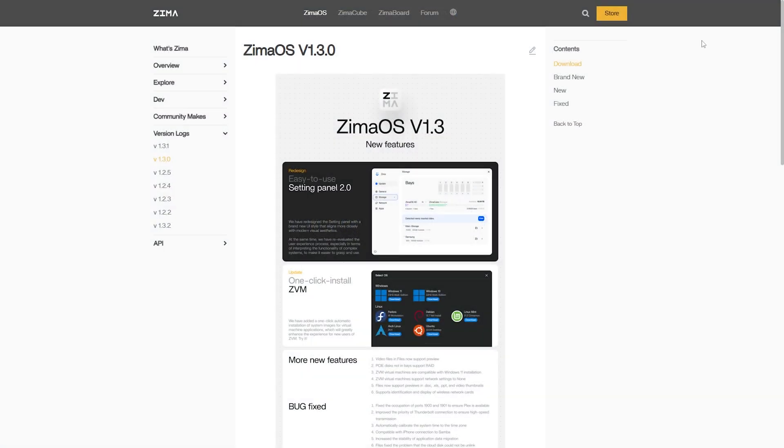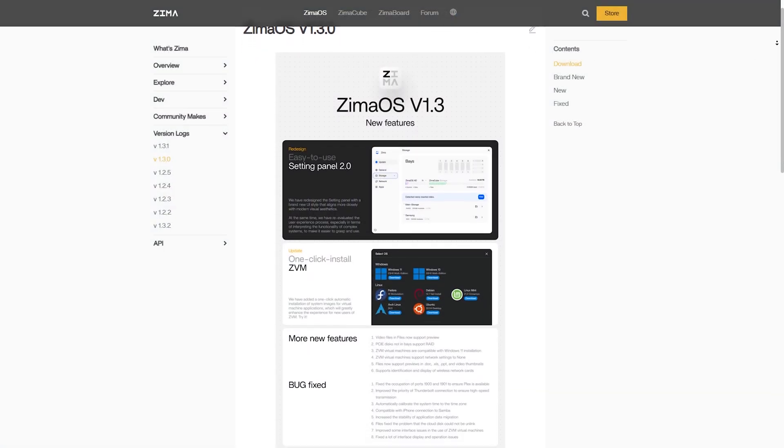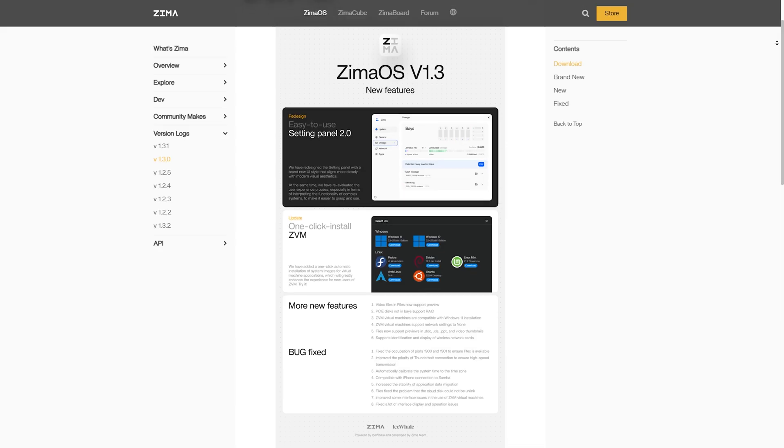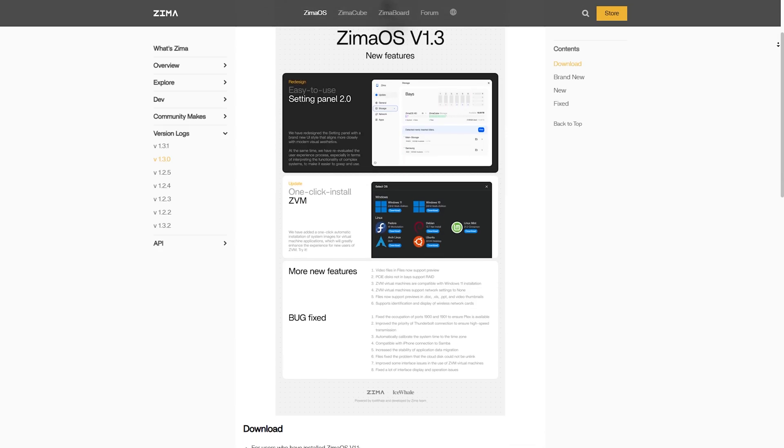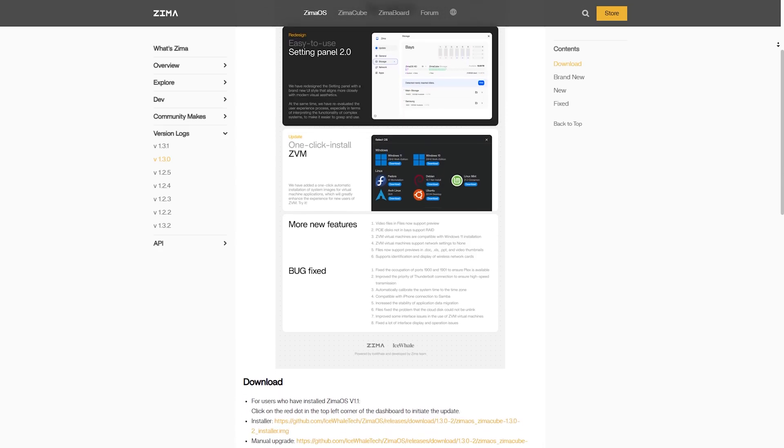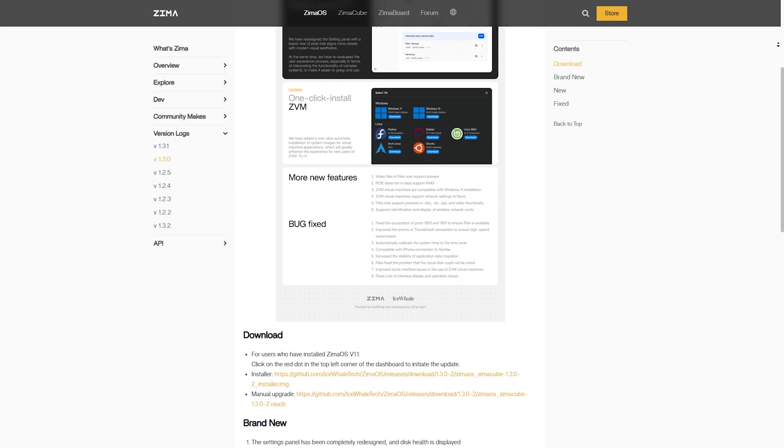ZimaOS, developed by Ice Whale, is built for Zima Board but also works on other x86 systems. It's a slightly more polished all-in-one platform for server newbies and pros alike.